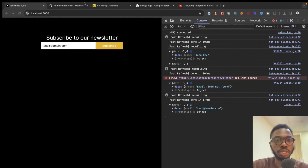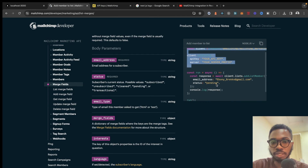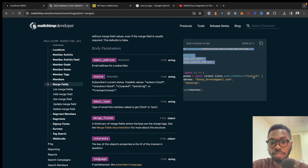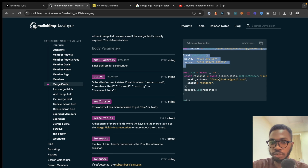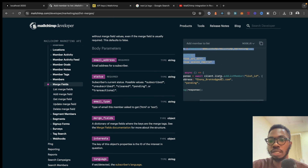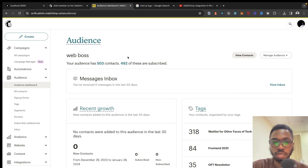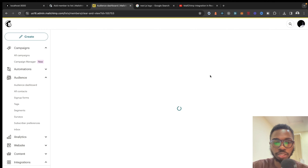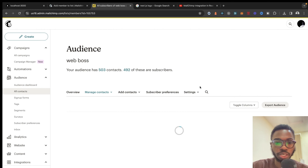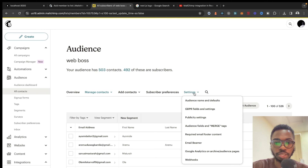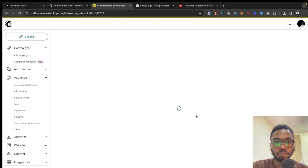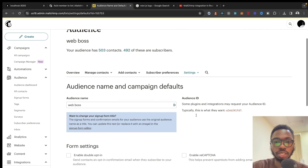Now let's hook up the actual MailChimp integration. From the API docs, the call is mailchimp.lists.addListMember(listId, { emailAddress, status }). To get the list ID, go to the Audience dashboard, click 'View Contacts', then go to Settings > Audience Name and Defaults — your audience ID is shown there.